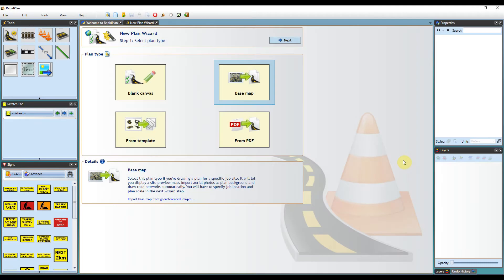Hi, Matt from Invarian here, and welcome to the tutorial on preparing a plan to scale in RapidPlan.